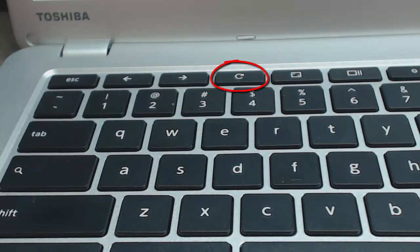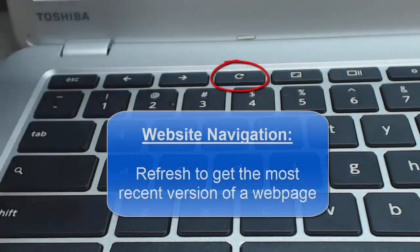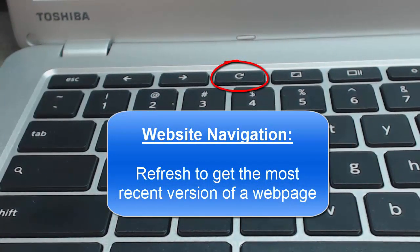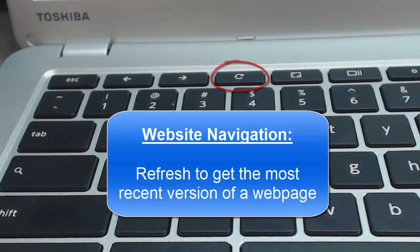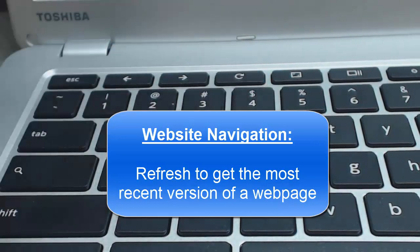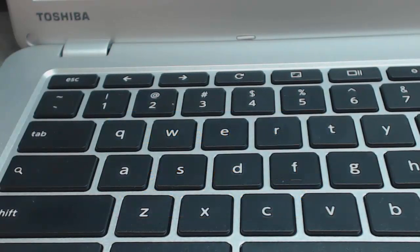The other neat key is the refresh key. Often it's hard to find in a browser where to refresh the page, so you get a new version of the page. Simply tap that key and you'll get a refreshed version of the page.